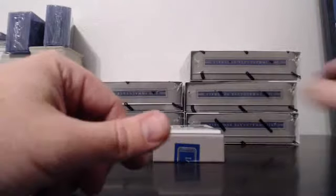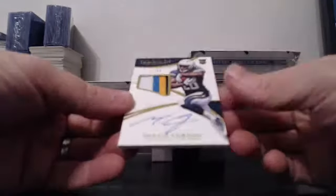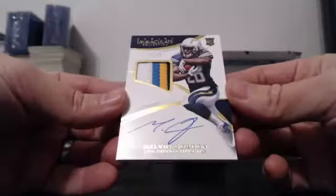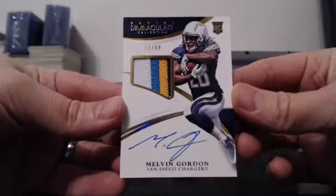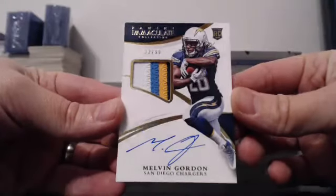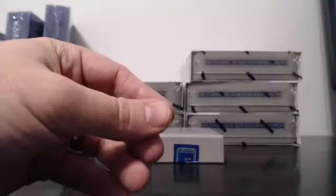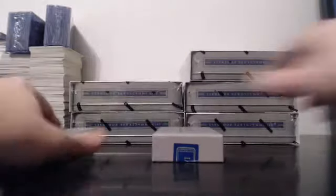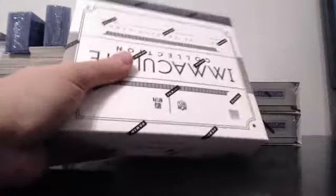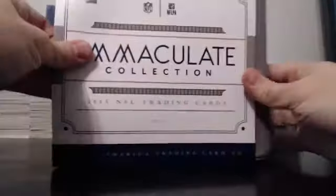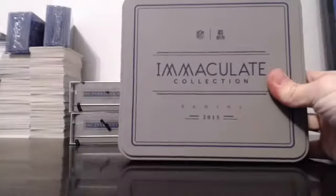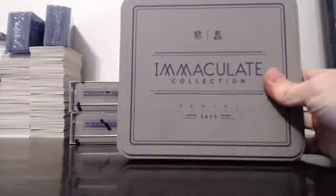And for the San Diego Chargers, 4 color Patch Auto, 22 of 99, Melvin Gordon. Congrats to the Chargers. There's the one you want. Well, one down, guys.